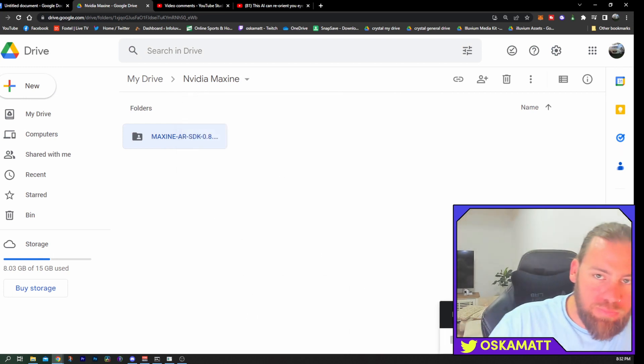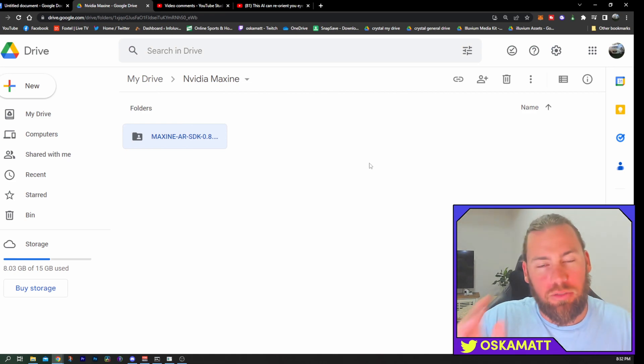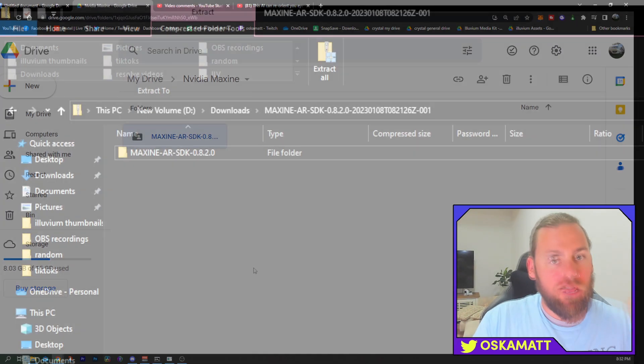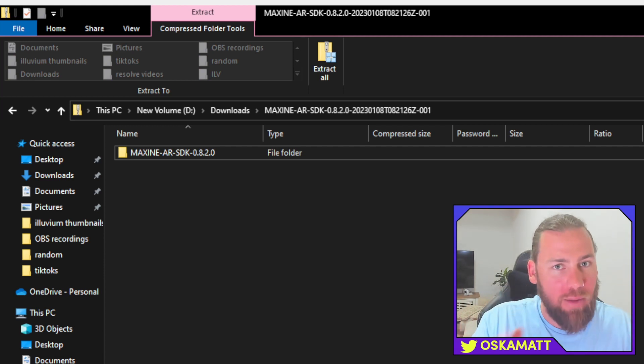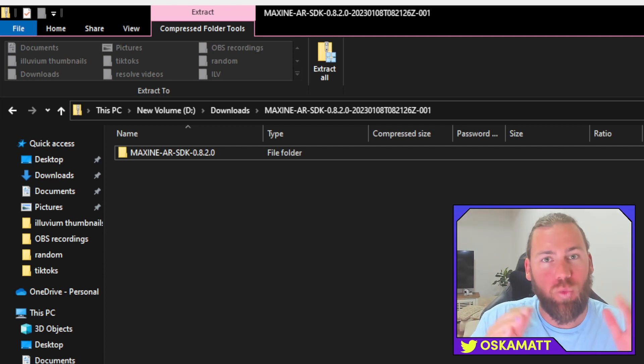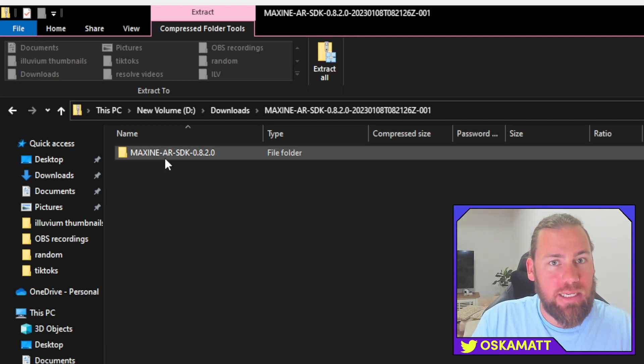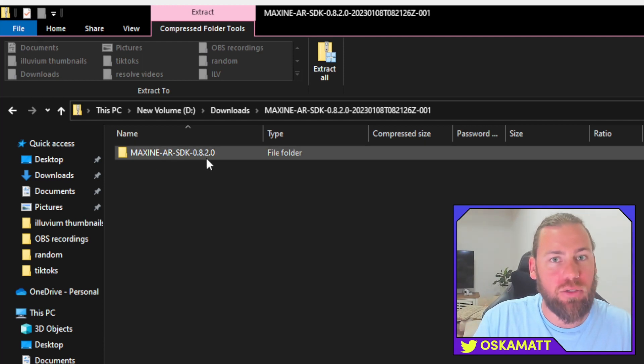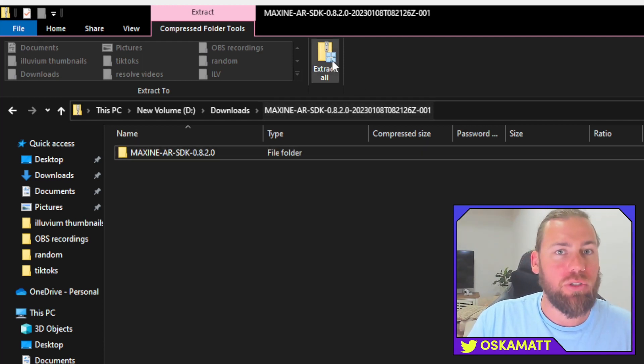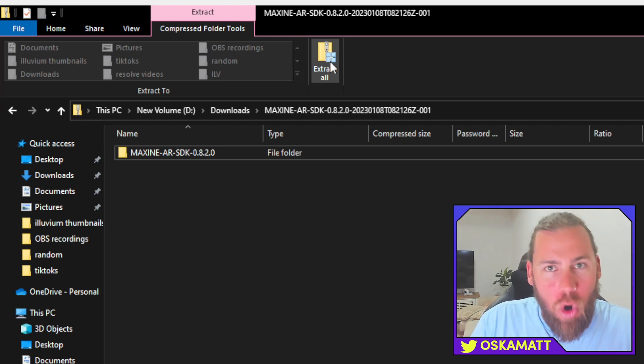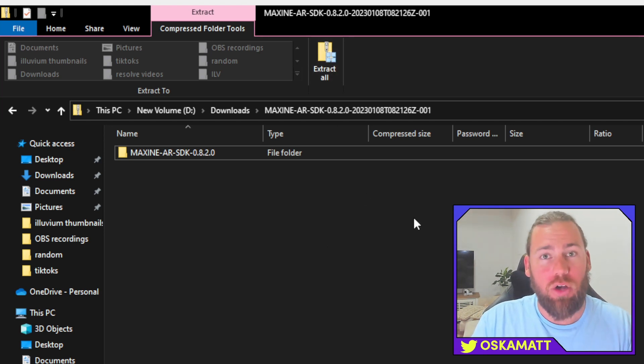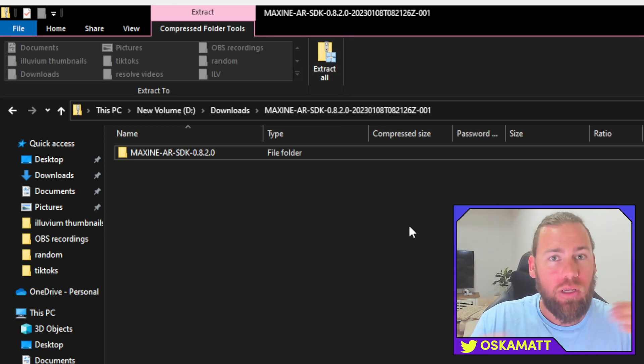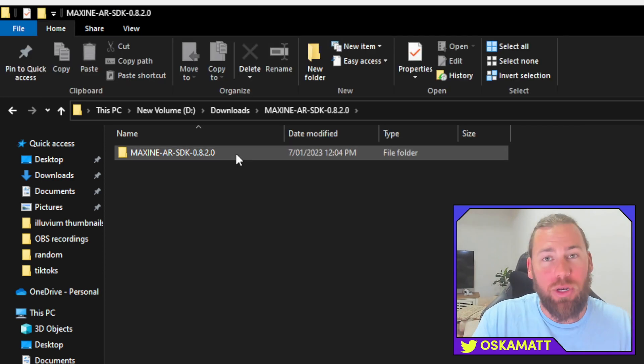It will zip that for you and then download. I've already got it downloaded so I'm not going to do it again. So once you have zipped it and it is downloaded, it will come up in your downloads. Wherever your downloads go to, that's where it will end up. It will be called Maxine AR SDK 0820. You want to extract all. Once you have extracted all and told it where to go, it should open up automatically but we'll go to that now.